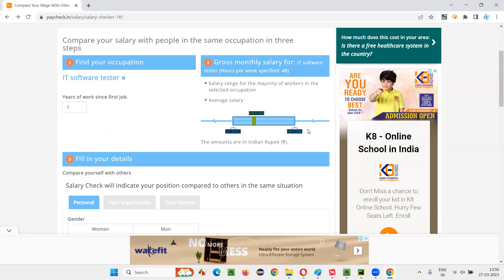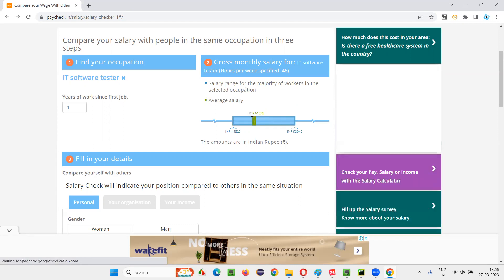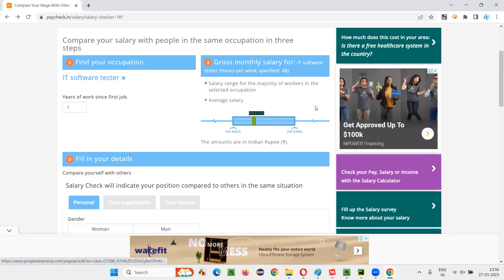The salary all depends on different circumstances, like the company, the place you are working, the location where you are working. From where you started, everything matters. Like they will release different offer letters for different people. But this one is something where you can find out the average. You can take this as a benchmark.